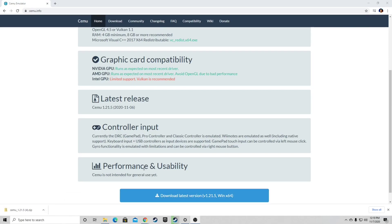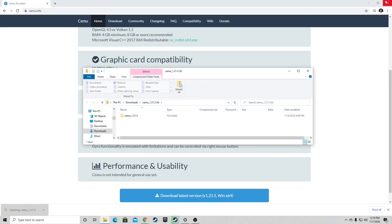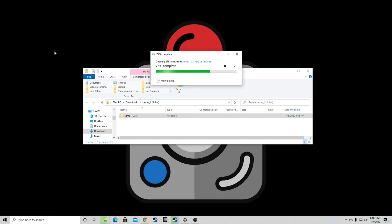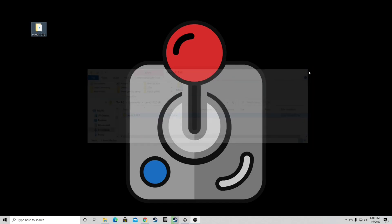Once it's finished, let's open the file, we can exit out of our browser, and I'm just going to drag it to my desktop. Exit out.